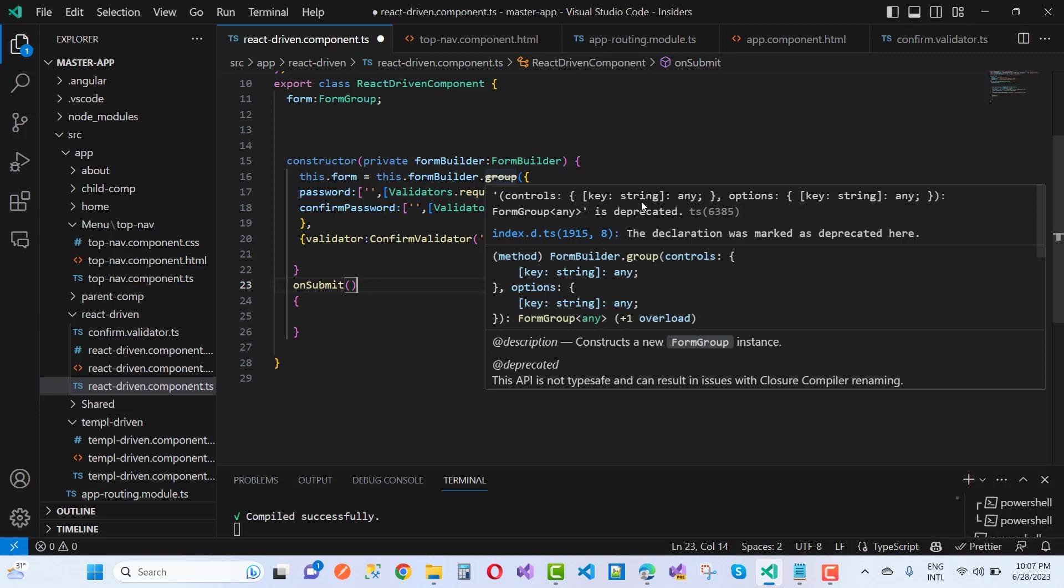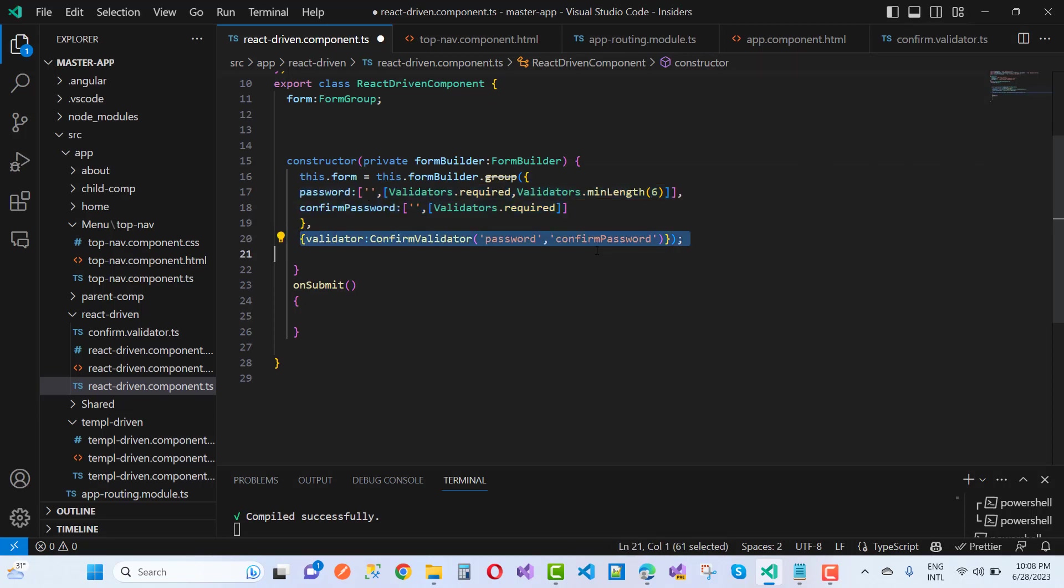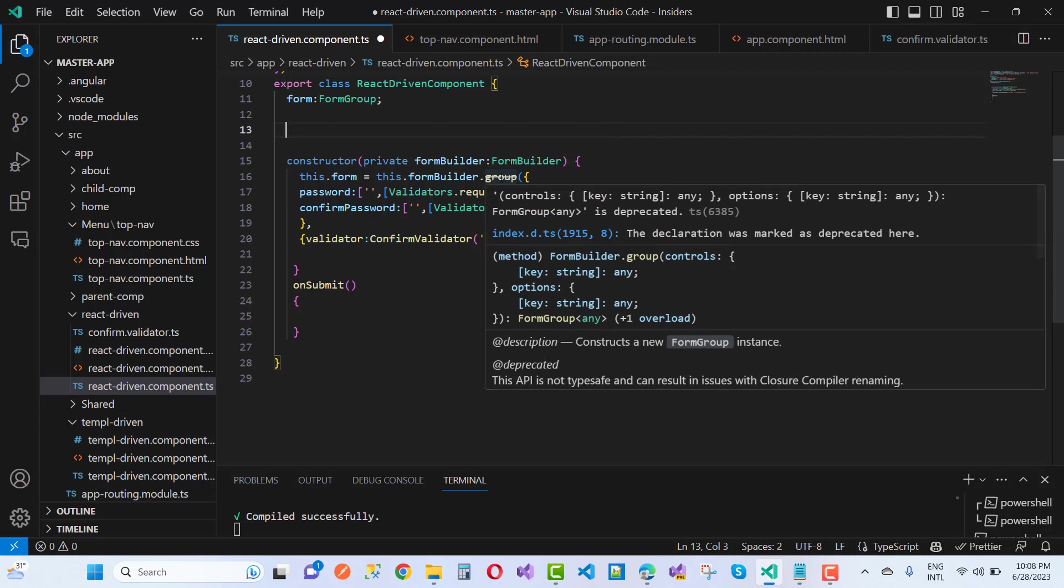Just have any values, and options we have key and string and any values. So form group is duplicated. The form, that is the key, and that is the other values. So this is duplicated. The method is formbuilder.group, controls colon, and that is the controls. And comma options, again we have some options.